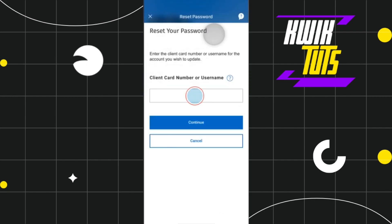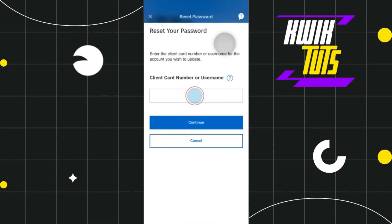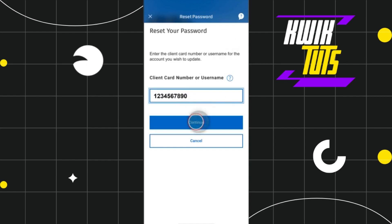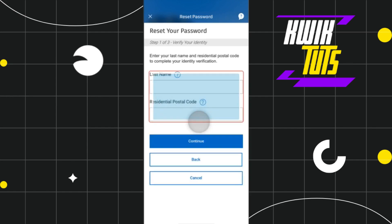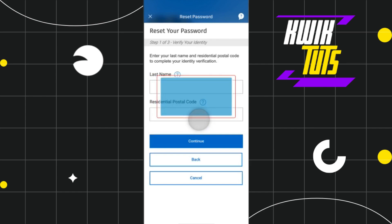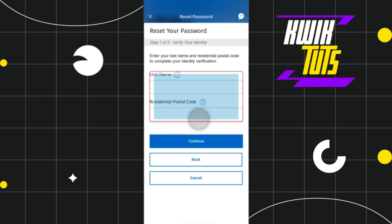Once you do that, you will be redirected to the reset password page, where you just have to enter your client card number or your username associated with your RBC account. Once you have entered that, you need to press Continue, and you will be redirected to the next page.